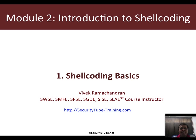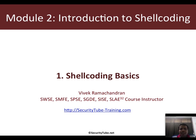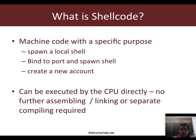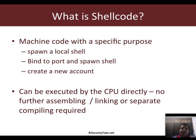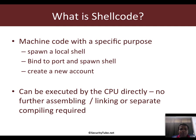Hello all, welcome to module 2, introduction to shell coding. So finally we are there, and in this video we will look at shell coding basics. If I were to define shellcode in a very easy to understand way, it's basically machine code with a special or specific purpose.